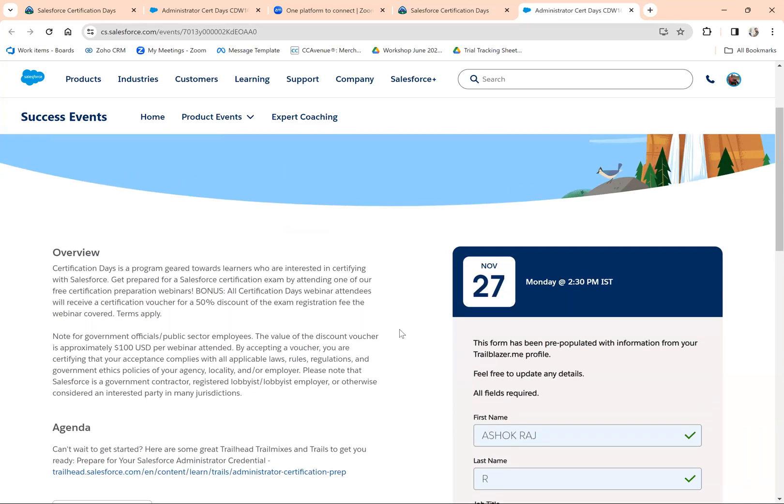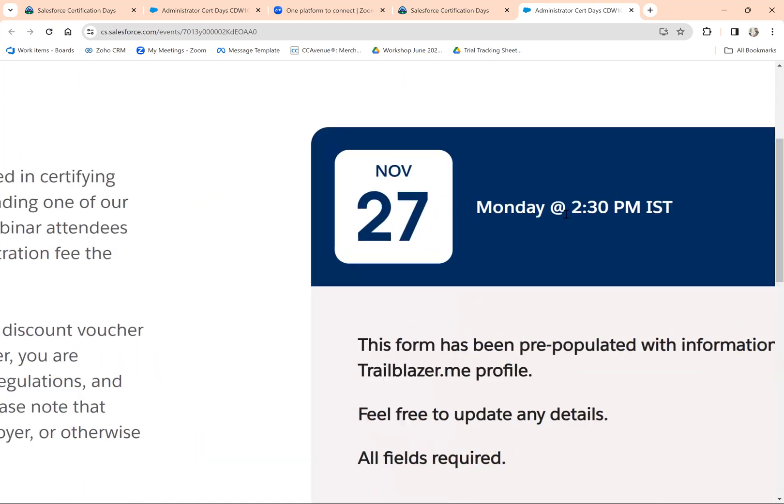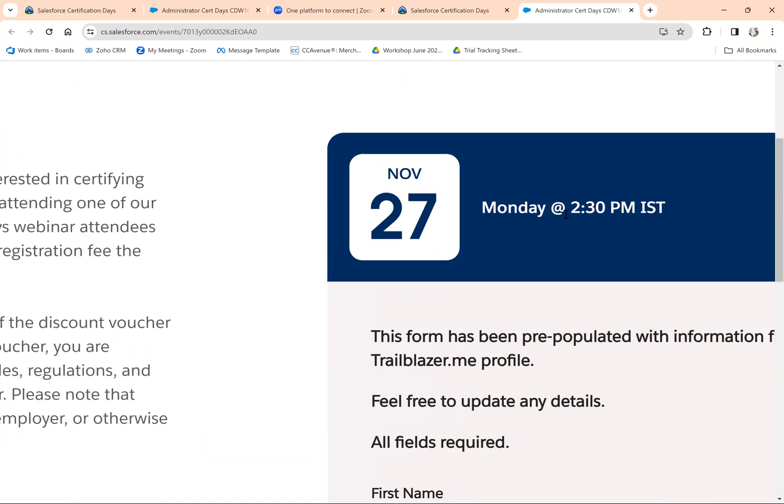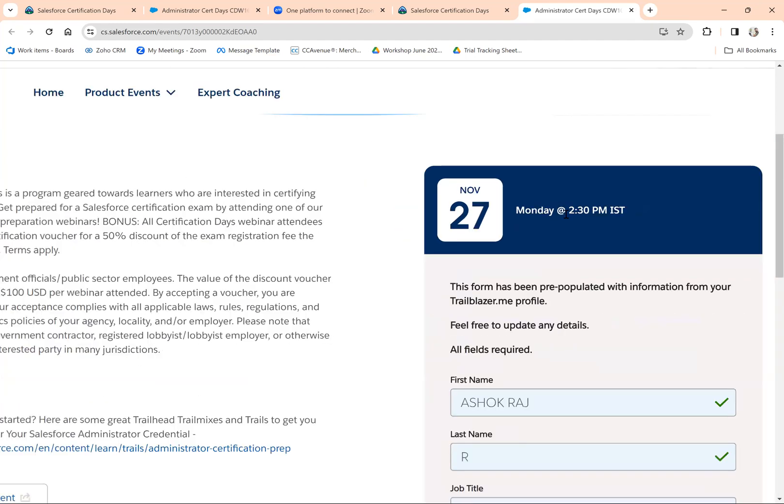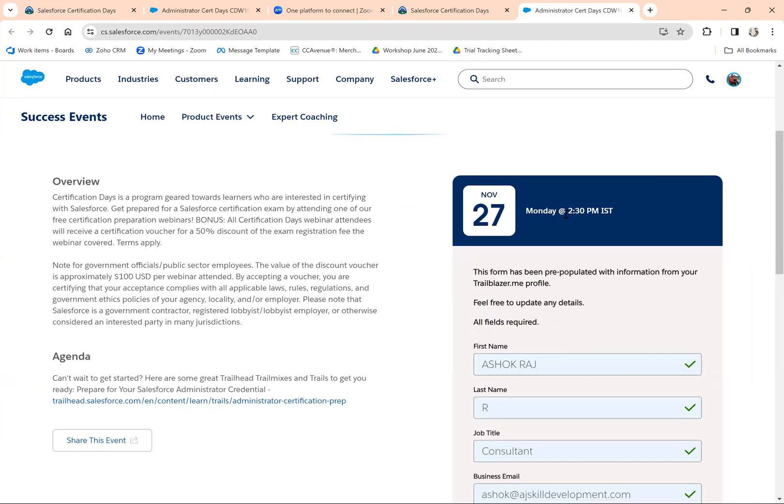Once you've received that email, please attend the event without fail on the registered date. At the end of the webinar on the particular date you registered, you'll receive the certification coupon. Using that coupon, you can apply for the certification examination and get